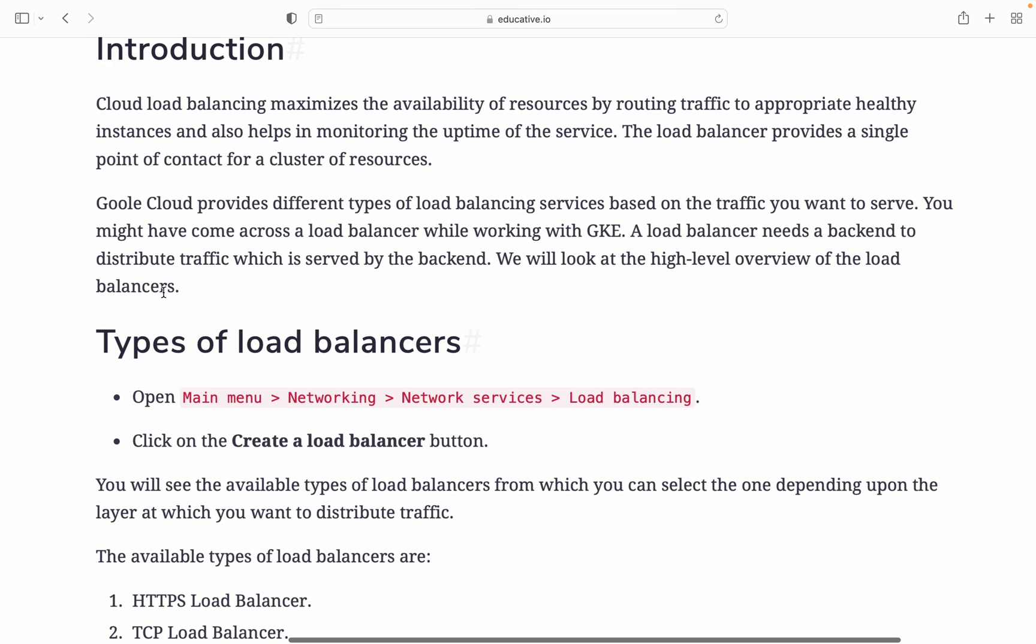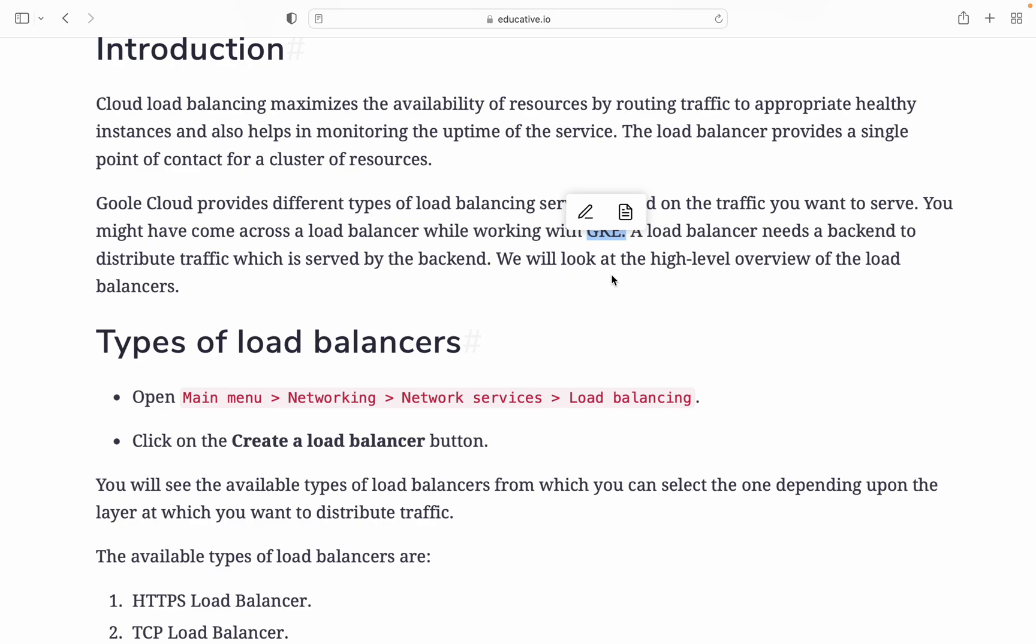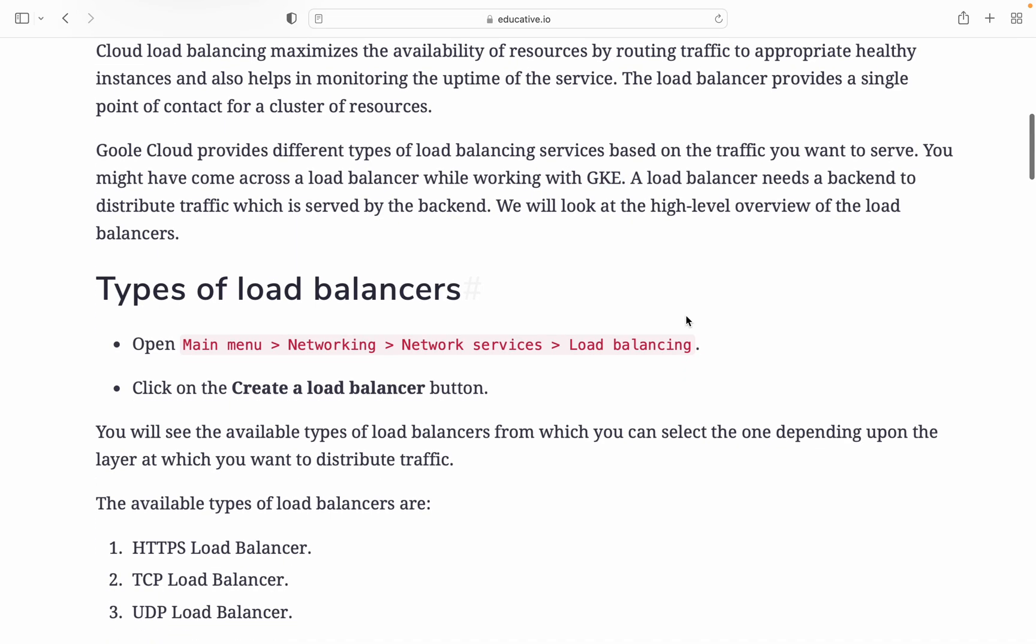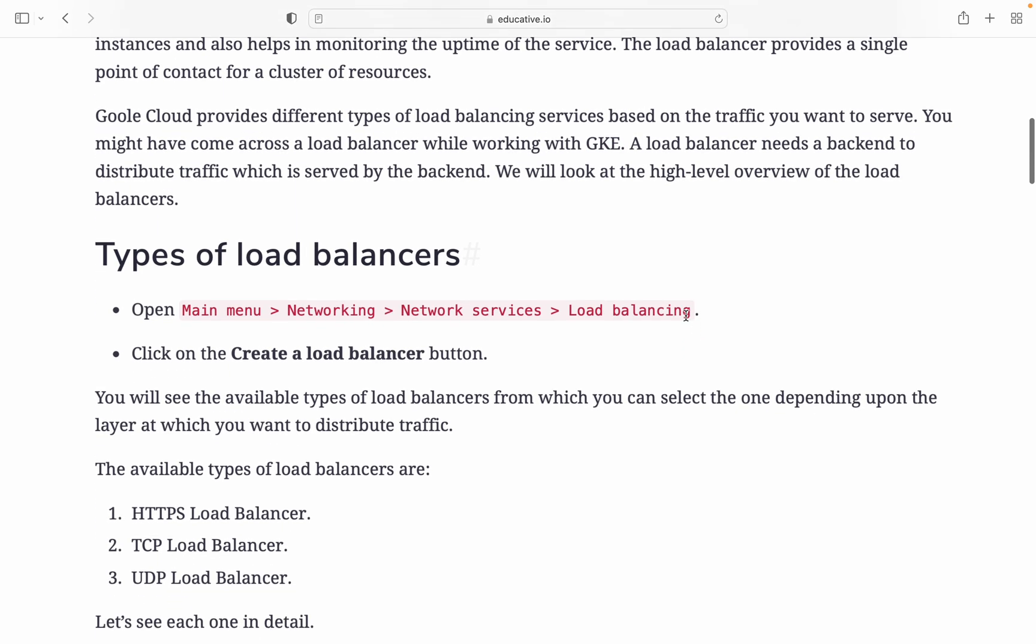Google Cloud provides different types of load balancing services based on the traffic you want to serve. You might have come across load balancing while working with GKE. You can watch my previous video about GKE. Load balancing needs a backend to distribute traffic which is served by the backend. We'll look at the high-level overview of load balancers.